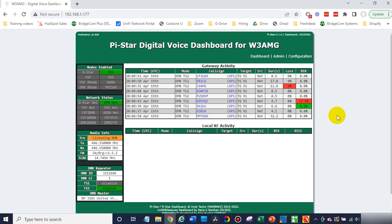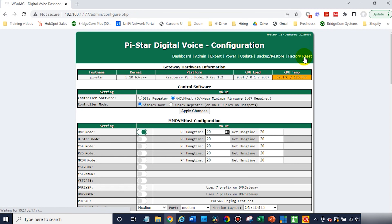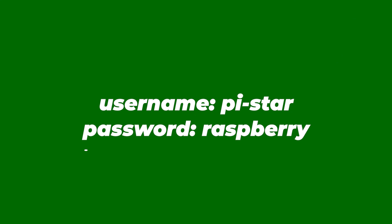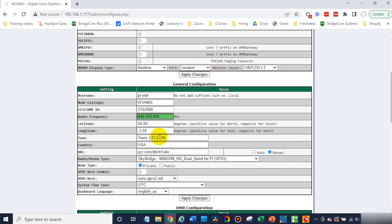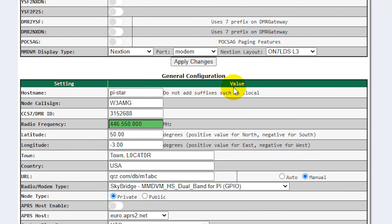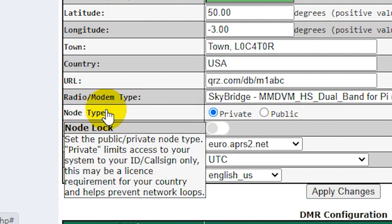Once you get to the panel here, go ahead and click on Configuration. If you're prompted with a password, the username is pi-star, and the password is raspberry — R-A-S-P-B-E-R-R-Y. Scroll down here, and right in this menu, in the General Configuration, there's the node type. That's what you're looking for.